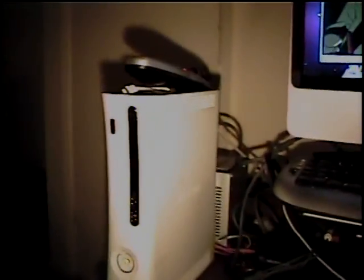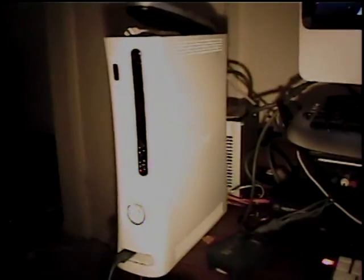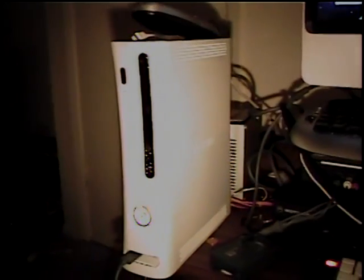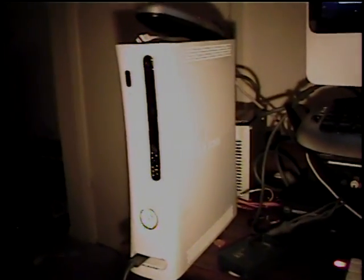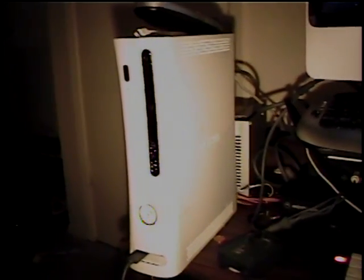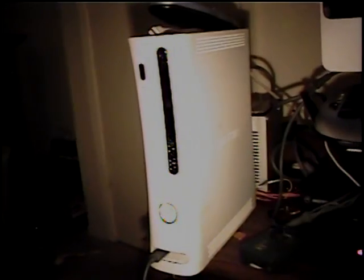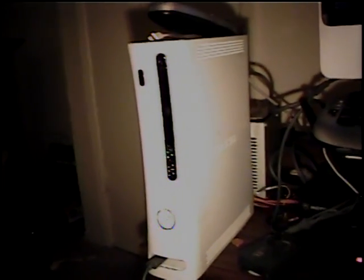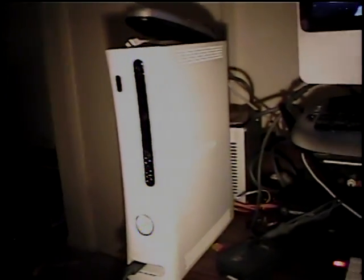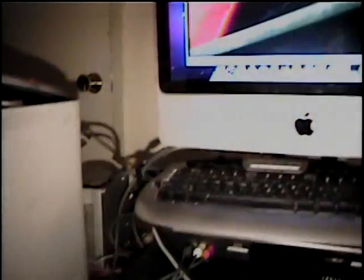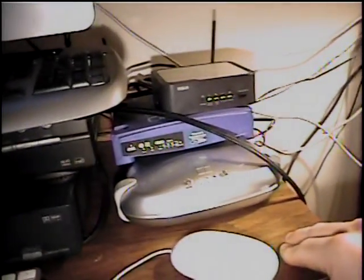Now, counting the Xbox 360 that I got off eBay for about, I've got about $50 in it right now, counting after parts I had to buy. It was a core system and it was broke. I had to wire a power supply into it. And this 4Mac device was also off eBay for about $50.